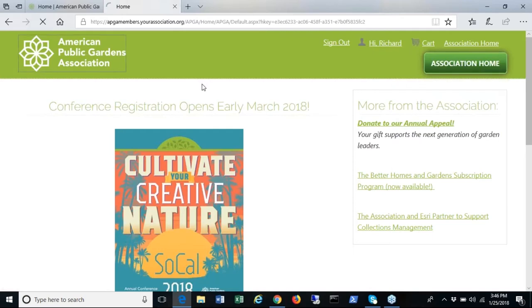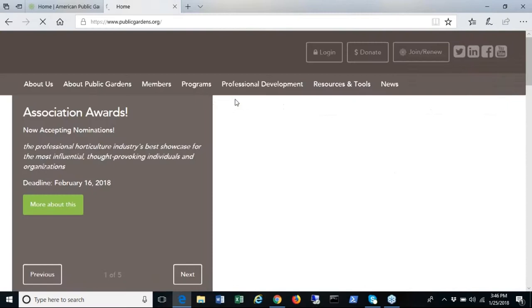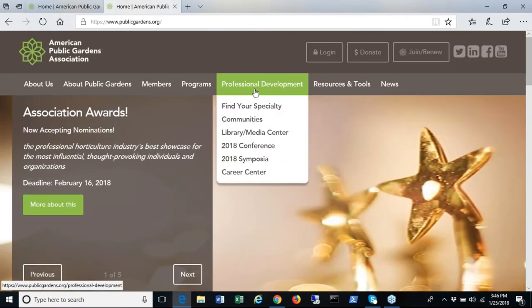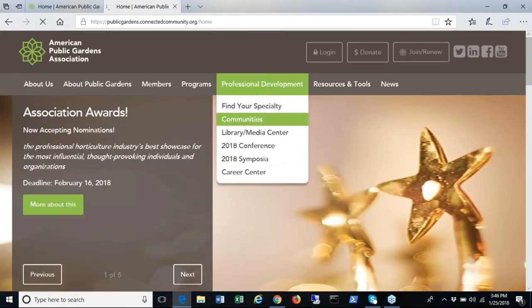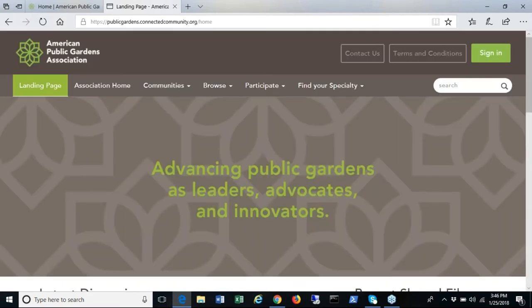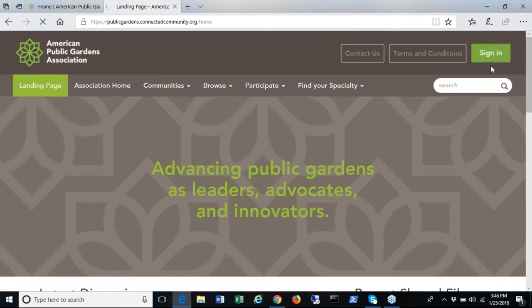When you return to the home page you can access the communities in the pull down menu under professional development. When getting started you will have to agree to the terms and conditions which will appear when you first log in. It will keep loading the page until you agree.